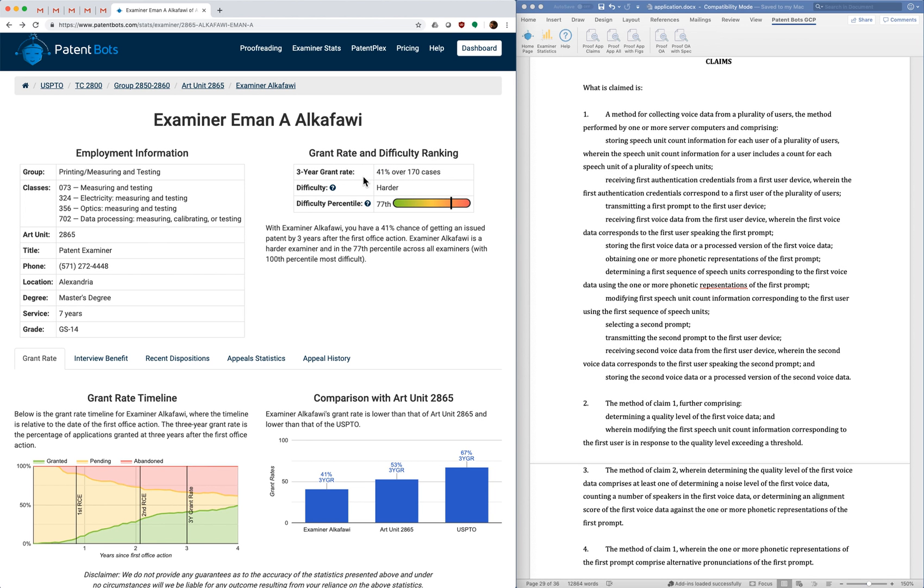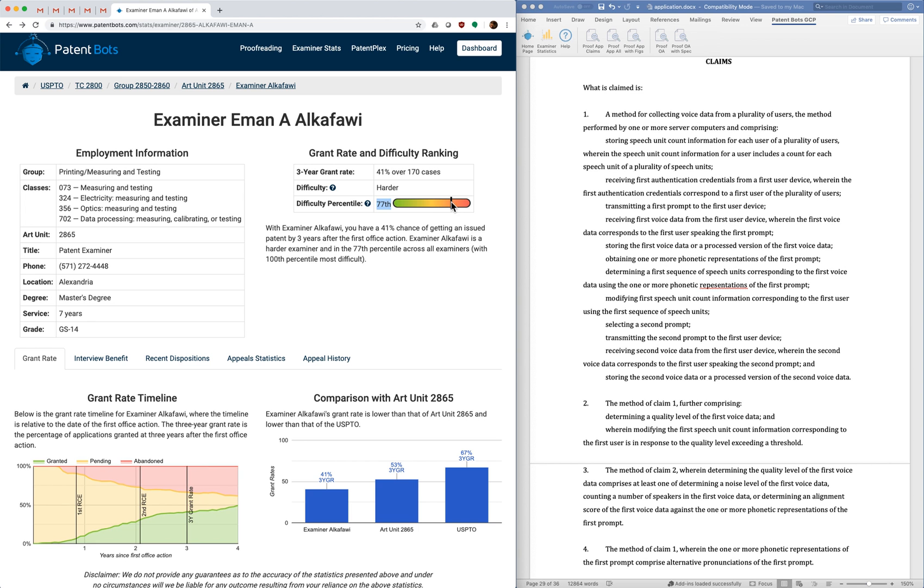But to put that number in perspective we also rank all of the patent examiners across the PTO and we do a difficulty percentile. So this examiner is harder than 77% of examiners and you can see it visually in this thermometer diagram. The examiner is represented by this vertical bar. So she's definitely a harder examiner at the patent office.